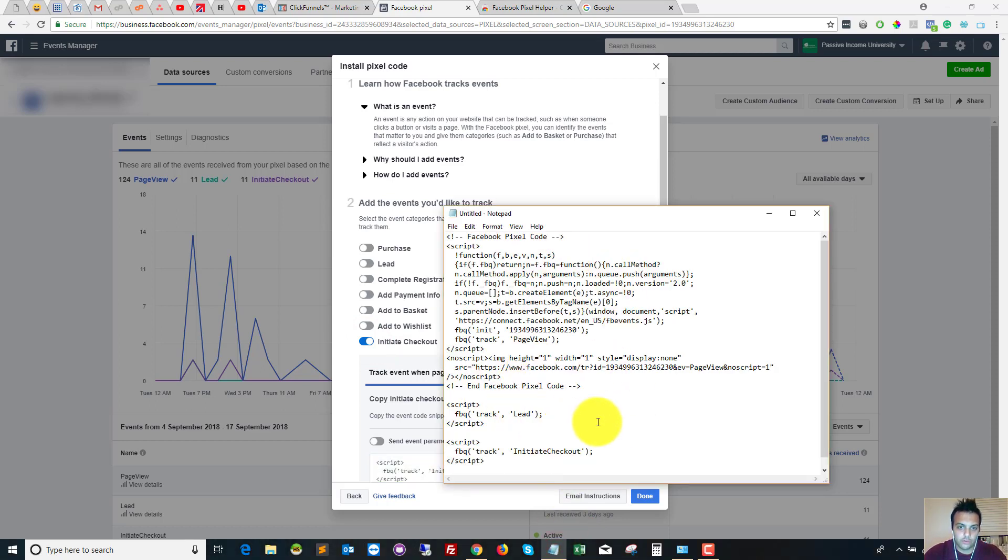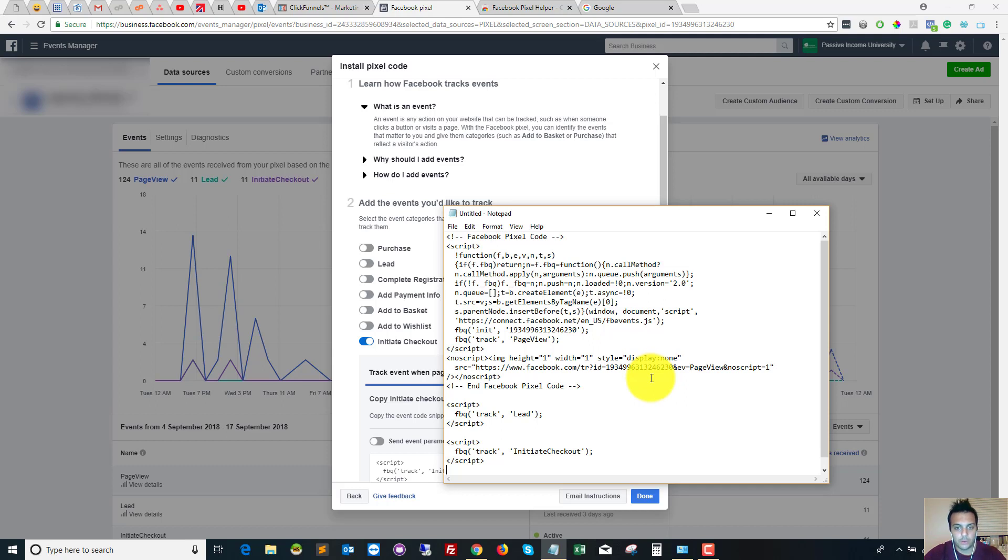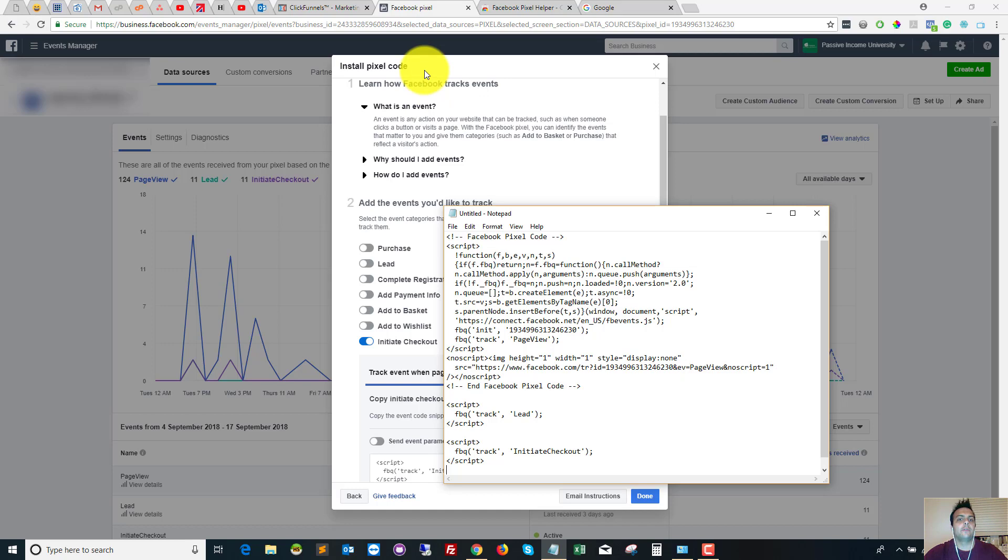So this is all of the code that we're going to need. Once we've set up all this code in our funnel, you will need to come back and fire off the test just to make sure that Facebook are seeing that it's working.